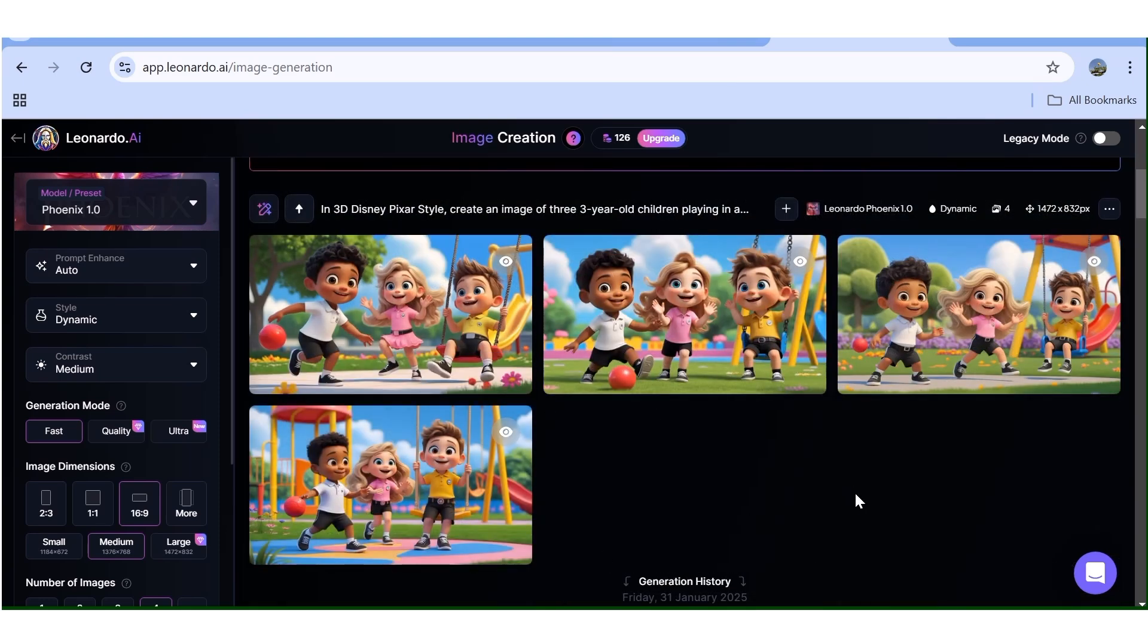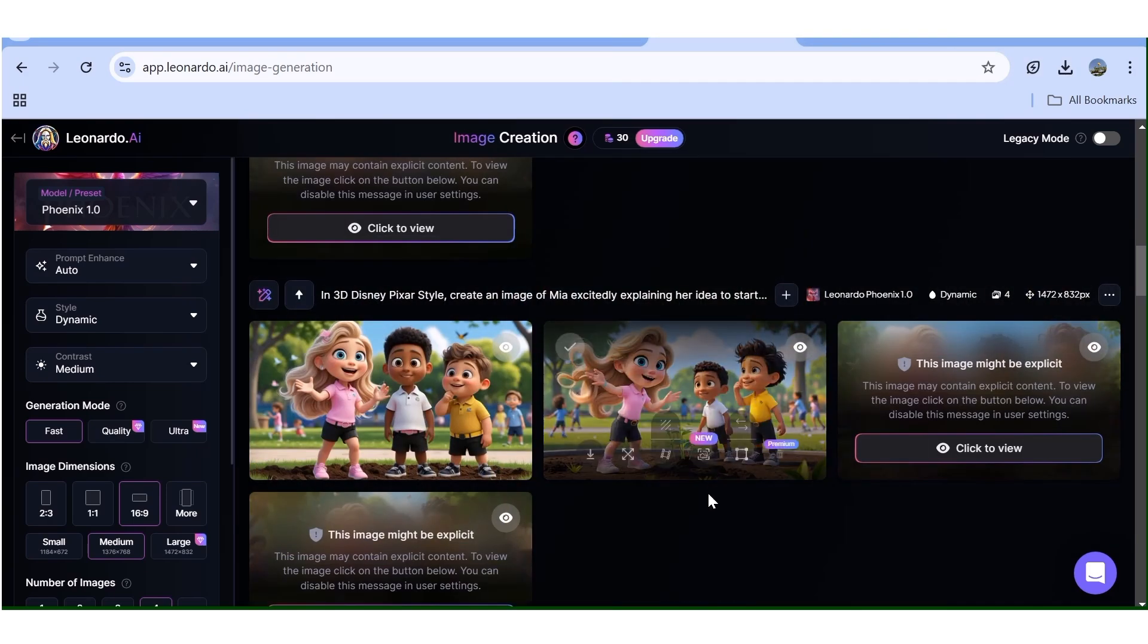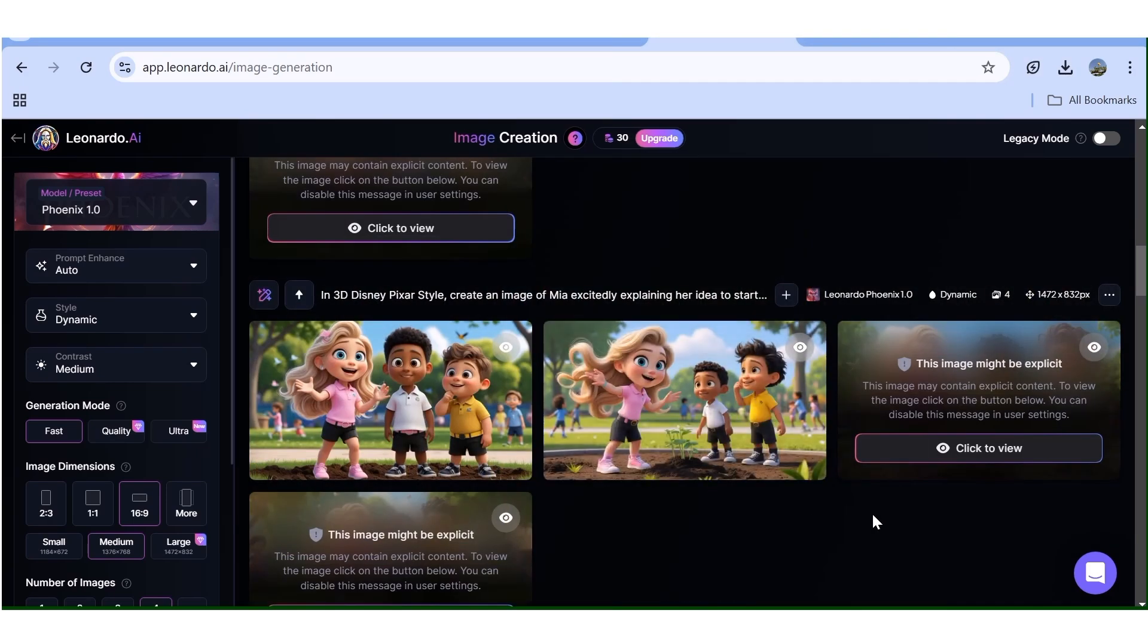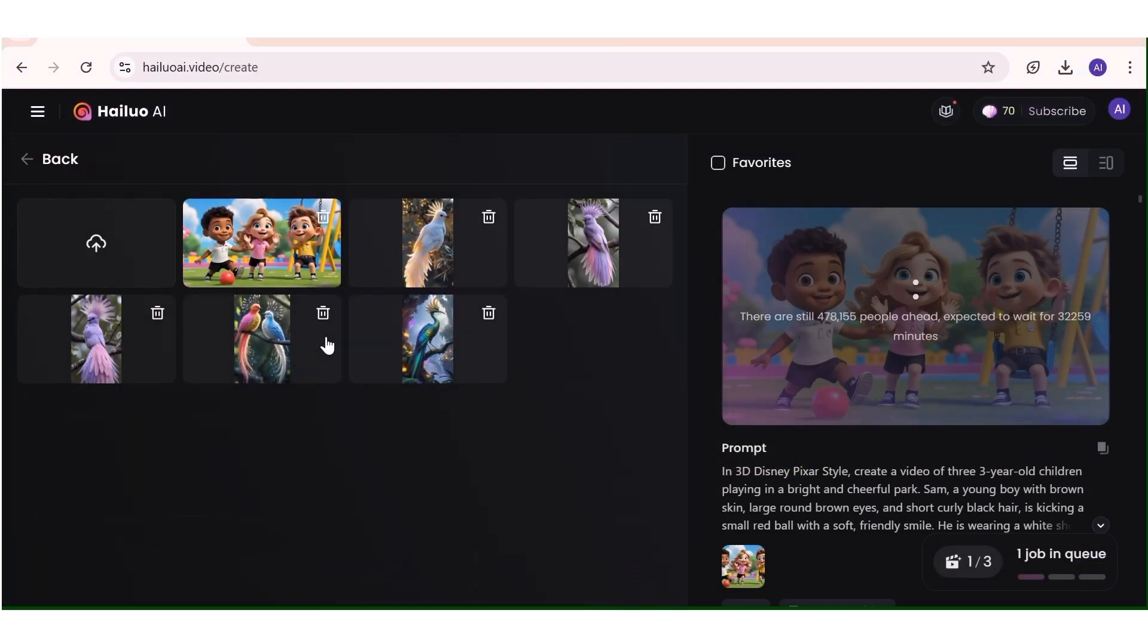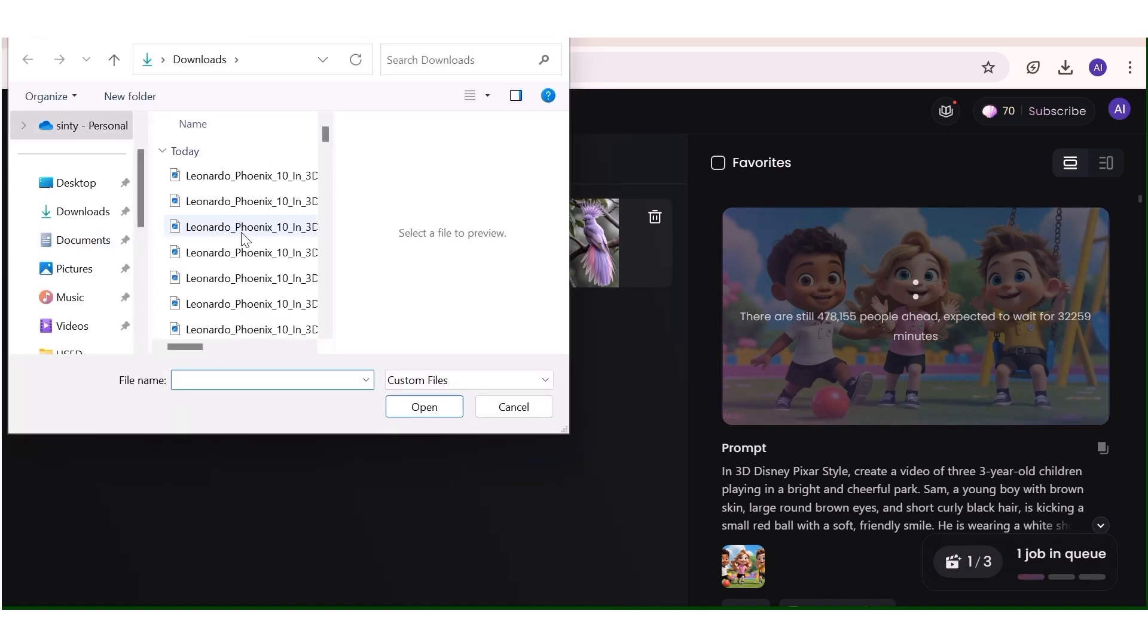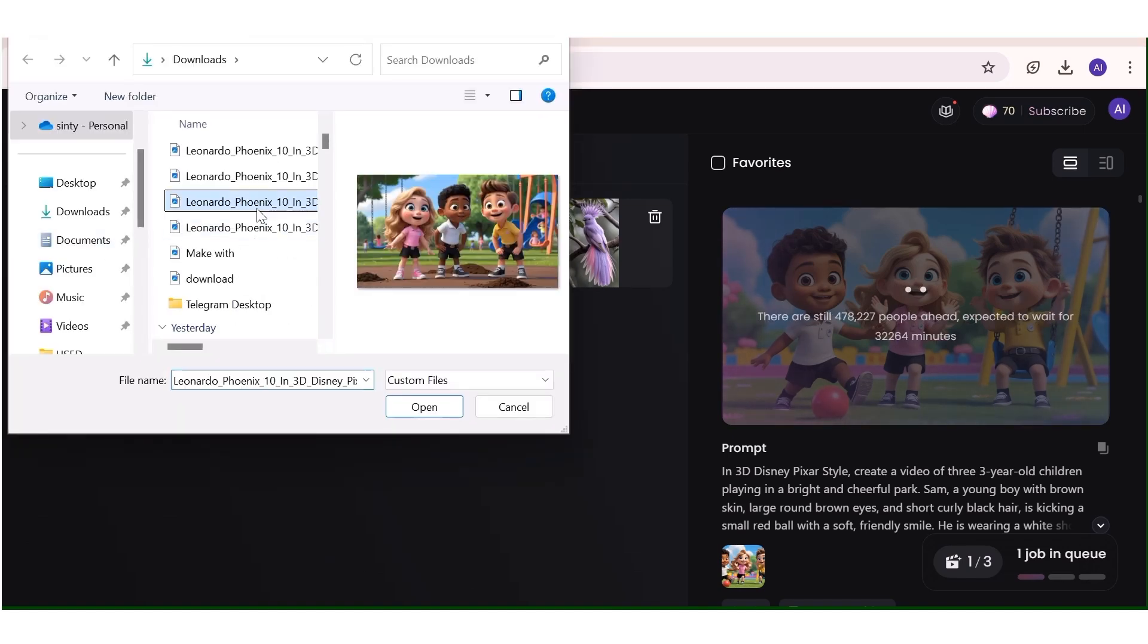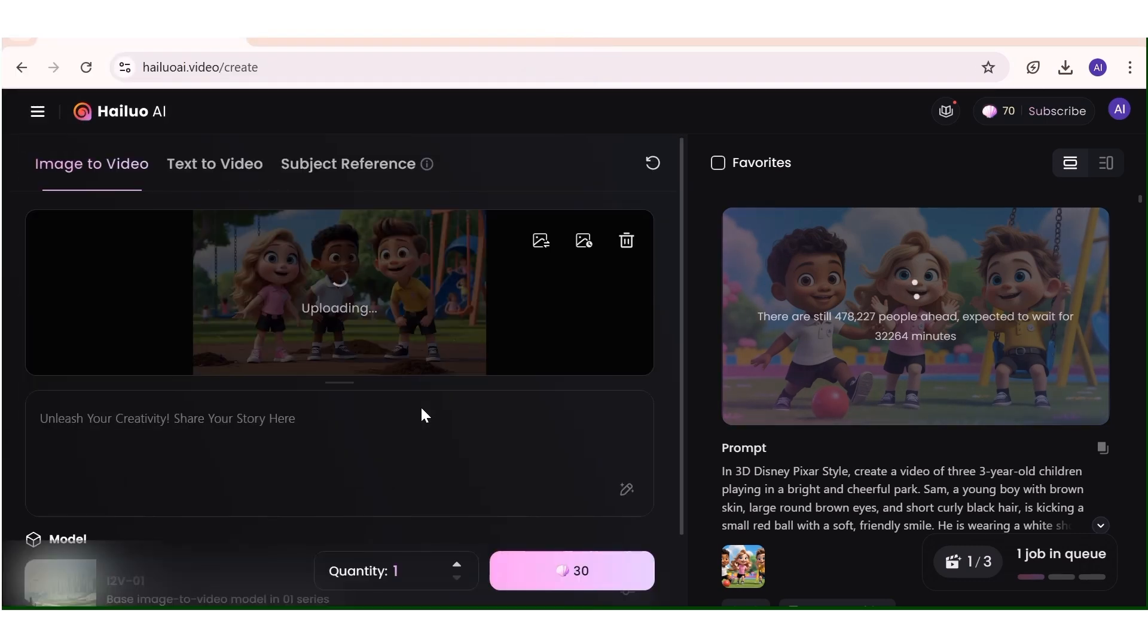After I've downloaded the images that I want, then I can now move on to the next step, which is changing this into a video. For this, I'll be using an image to video generator. And in this case, I'll use HeyLuo AI. Now I'll go ahead and upload the image that I want. Once I've uploaded the image, then I'll go back to ChatGPT and I'm going to copy the exact prompt that I used to generate the image.